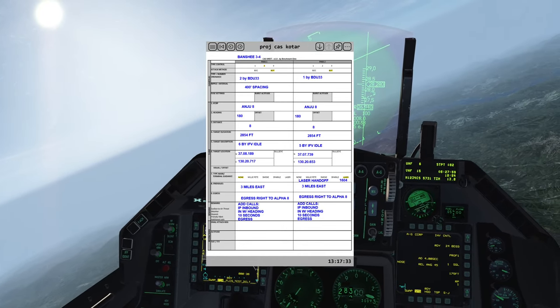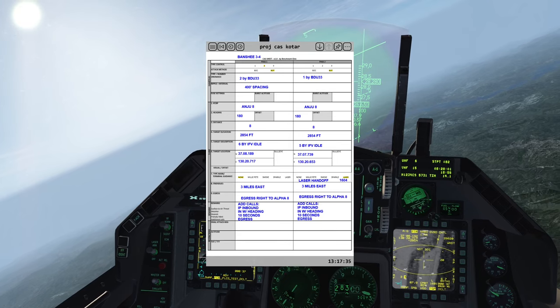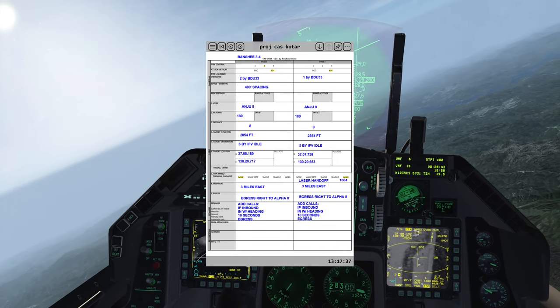Two, you have three seven zero eight one eight nine north.